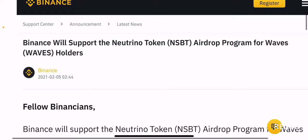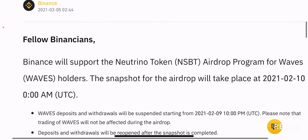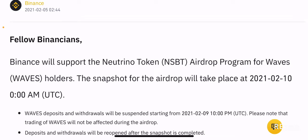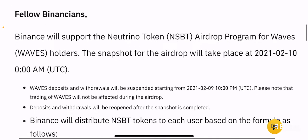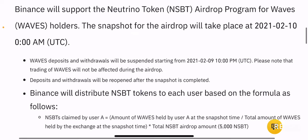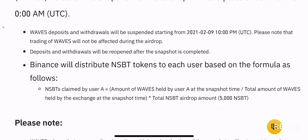This announcement was made this morning and it basically says that Binance will support the Neutrino token Airdrop program for Waves holders. The snapshot of the Airdrop will take place on February 10th. Waves deposits and withdrawals will be suspended starting from February 9th. Please note that trading of Waves will not be affected during the Airdrop. Deposits and withdrawals will be reopened after the snapshot is completed.